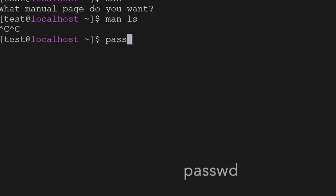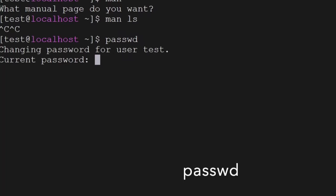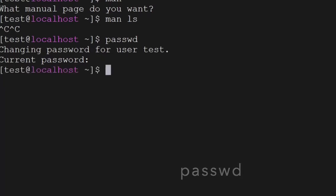Then we have the passwd command. This command is used to change the password of the current user or any other user in the Linux operating system — you can change it using the passwd command.